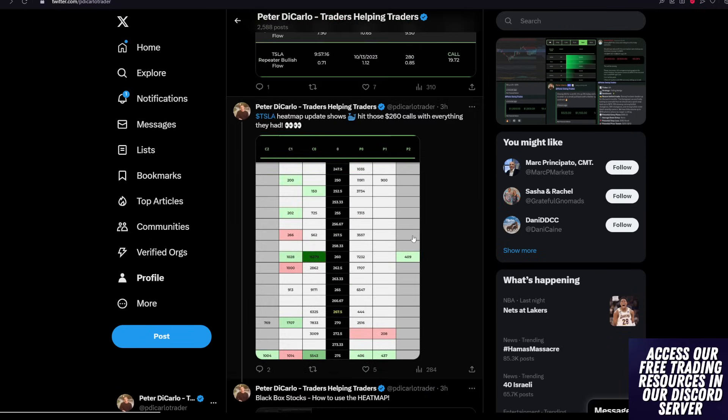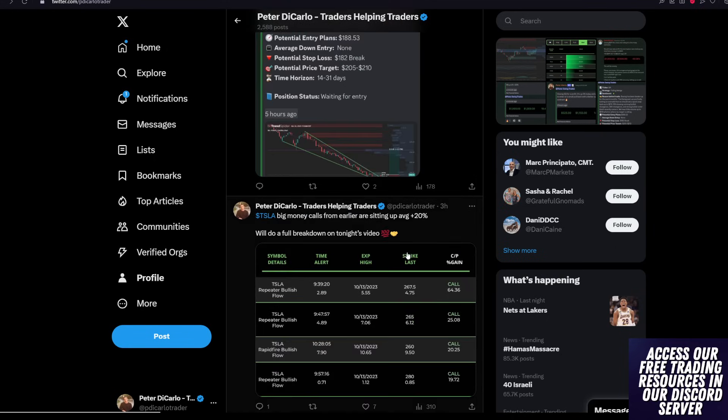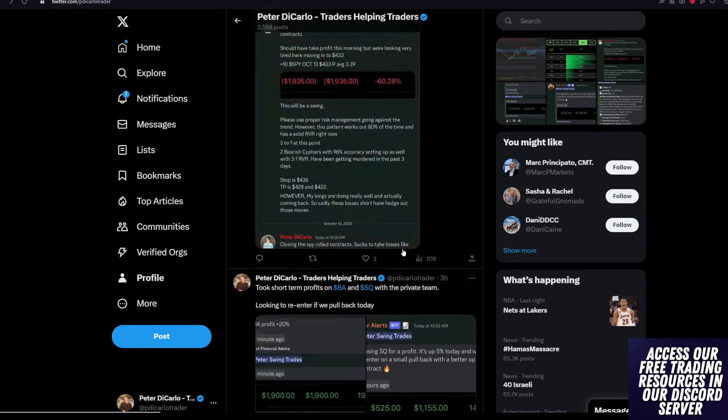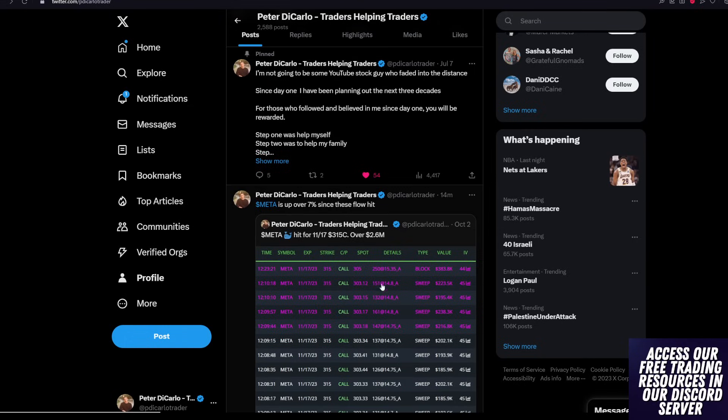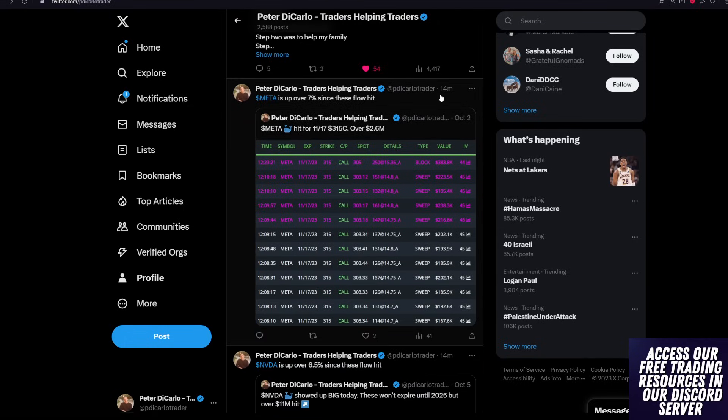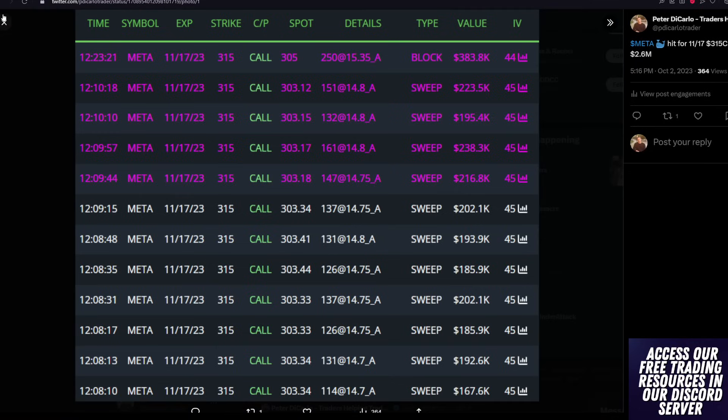Now, over the past couple of days, if you guys remember, we've been covering unusual flows on Tesla, Amazon, NVIDIA, Meta, and a couple of others. So just to go off of those, Meta is now up 7% since this unusual flow hit just last week.